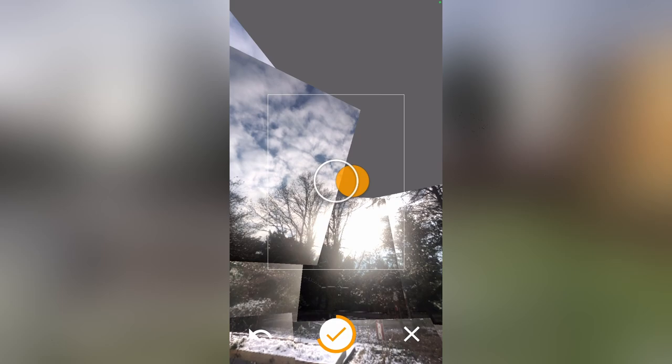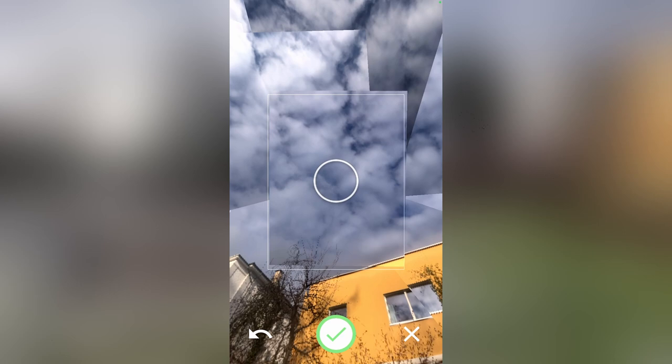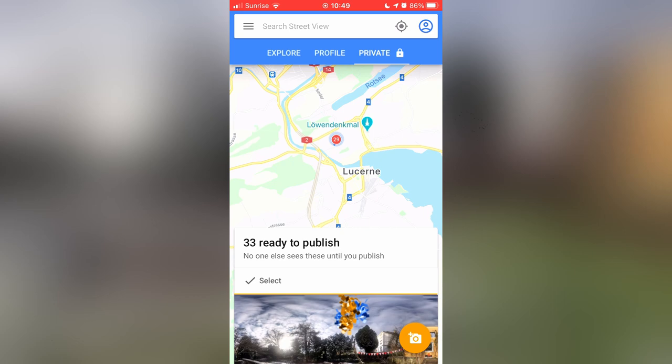Once you've finished it takes a moment to process the image and stitch everything together. Then simply press the share button and transfer the image to your computer.